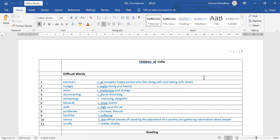Second is trudge. Trudge means to walk slowly and heavily — dhire dhire chalna. Next, eerie. Eerie means mysterious, strange.